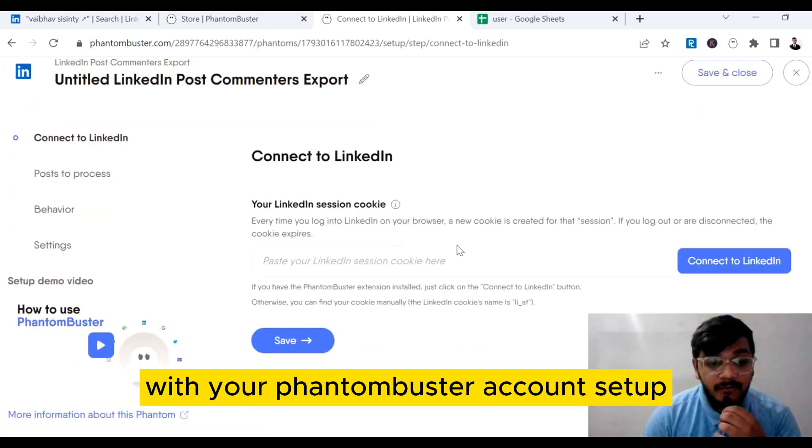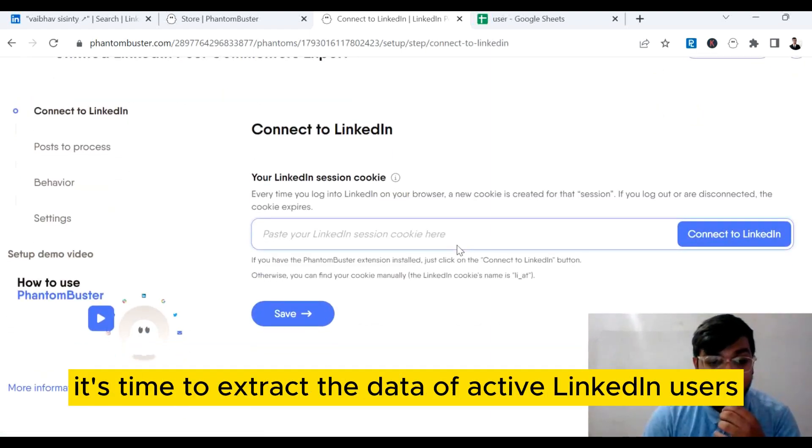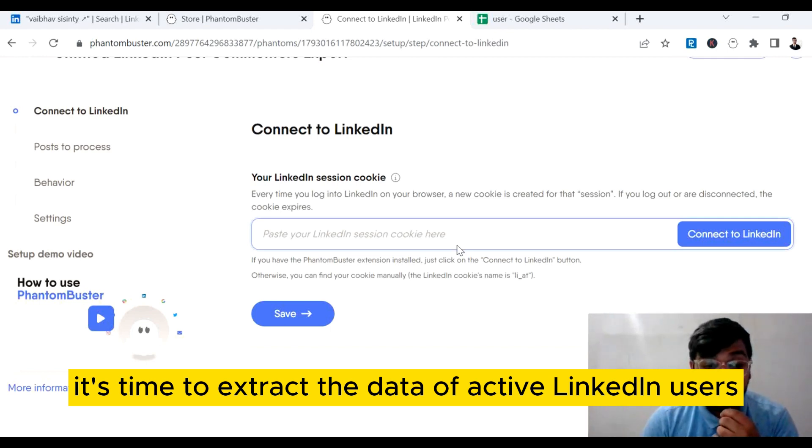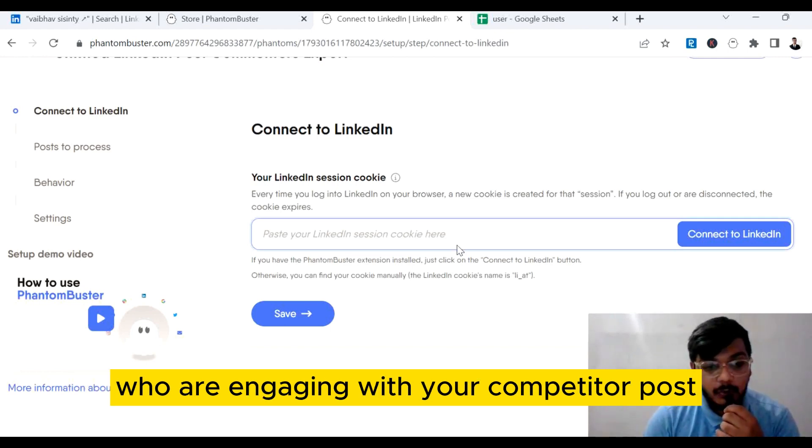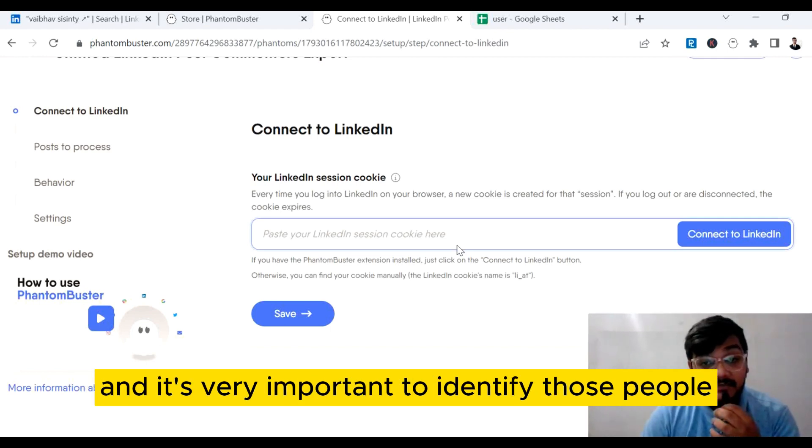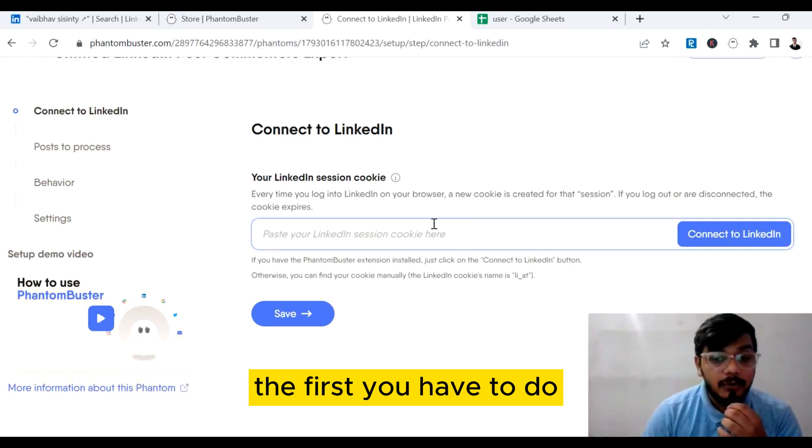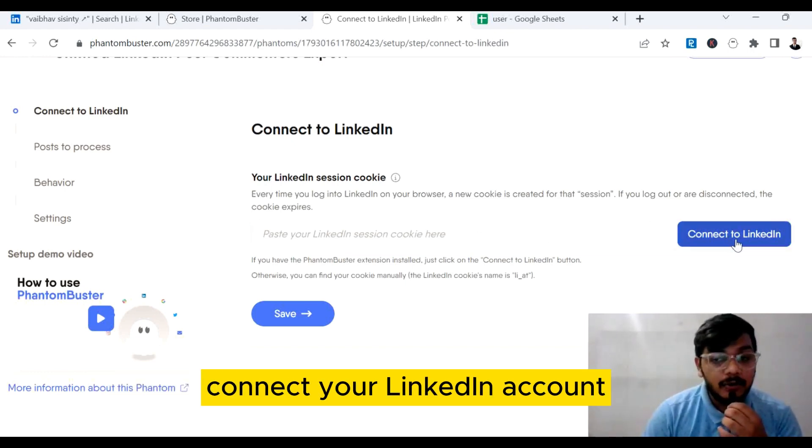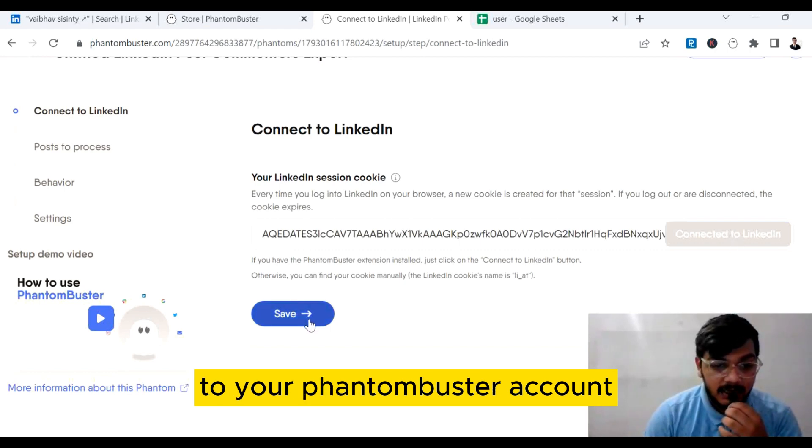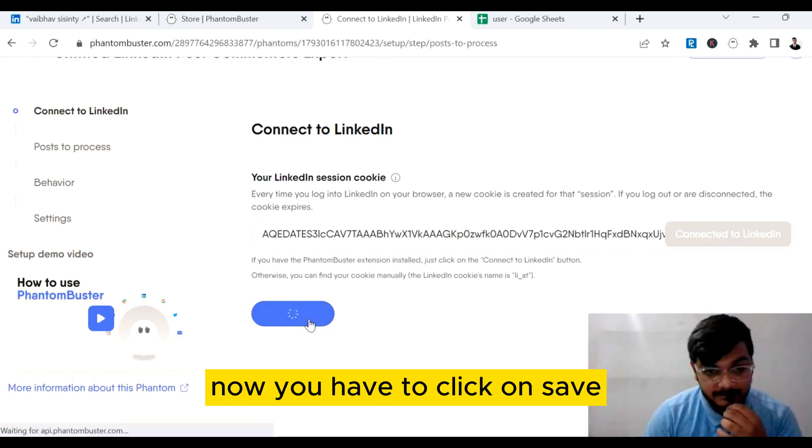With your Phantom Buster account set up, it's time to extract the data of active LinkedIn users who are engaging with your competitor's posts. It's very important to identify those people. First, you have to connect your LinkedIn account to your Phantom Buster account. Now you have to click on save.